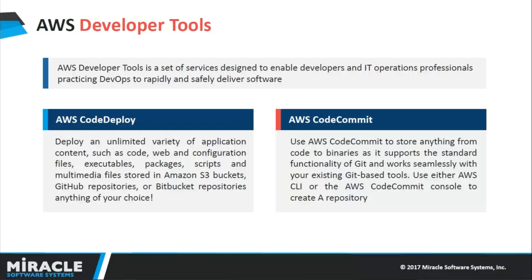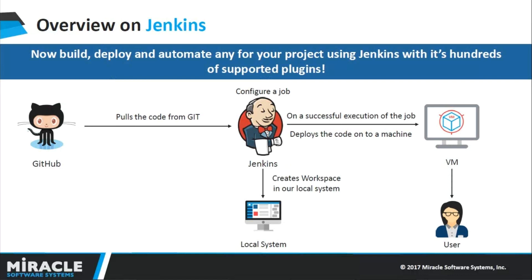AWS CodeCommit can store anything from code to binaries as it supports the standard functionality of Git and works seamlessly with your existing Git-based tools. With that being said, let us move on with what Jenkins is and how we are going to use it in today's demo.